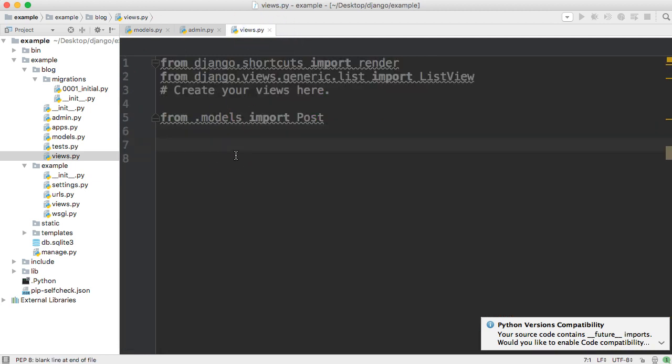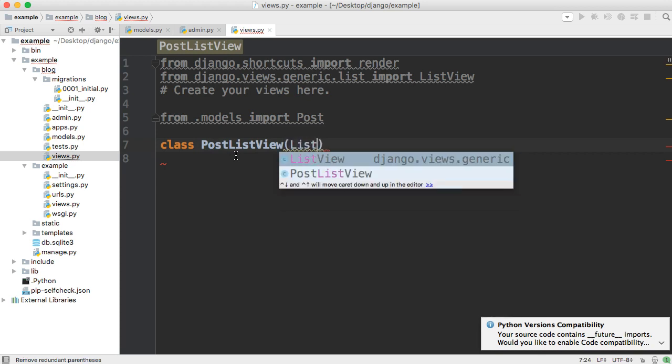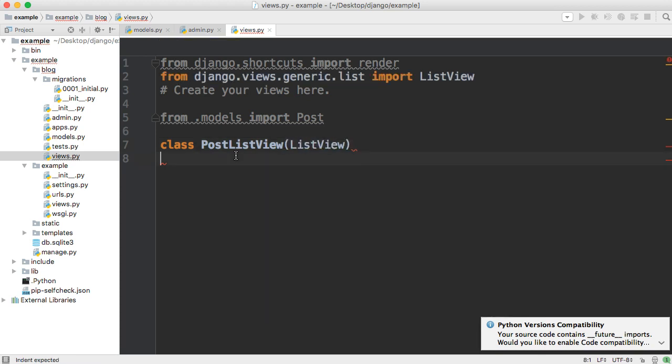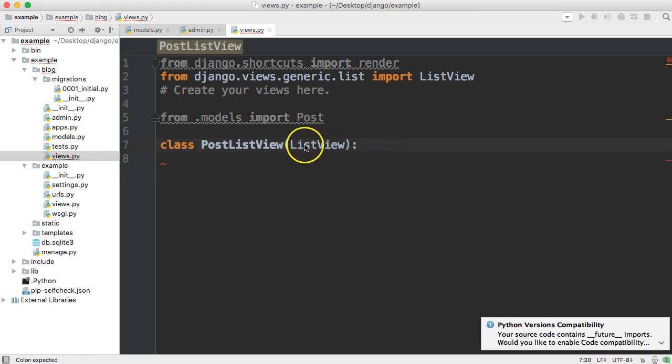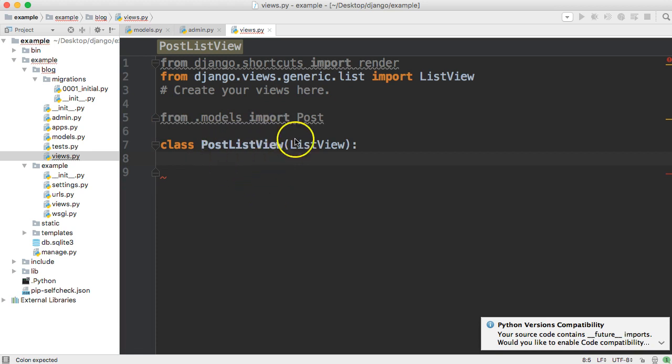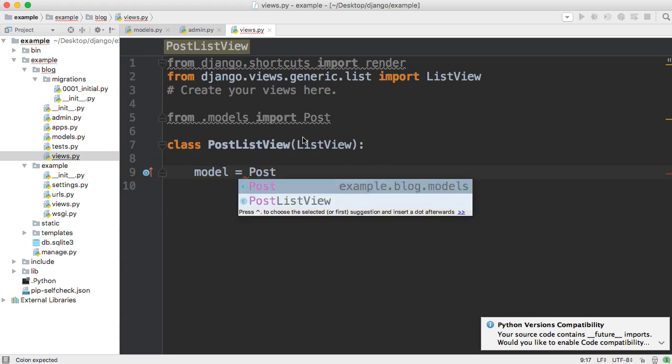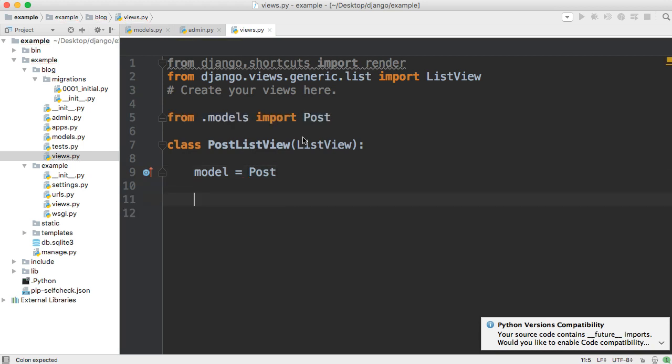Next thing we want to do is create our class, our subclass of list view. So it's going to be class and we're going to say post list view. And then we're going to call list view as our parameter. And what that is, is creating a subclass of list view. Next thing we need to do inside the class is say, Hey, where are we getting this data from? Well, we imported it from here, but inside the class, the subclass needs to know where the data is coming from. So we're going to do model is equal to post. So now this class knows, Hey, I'm getting the data from the post table.